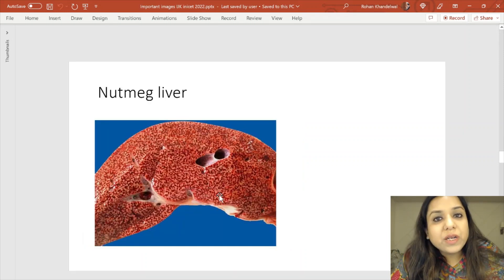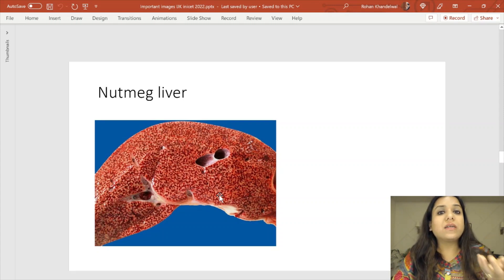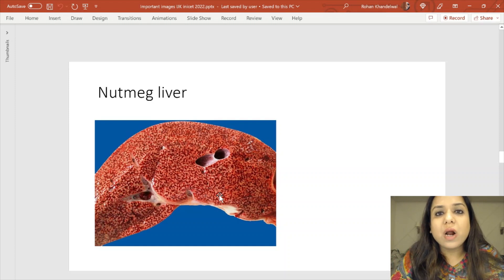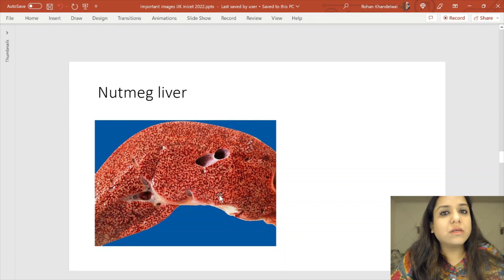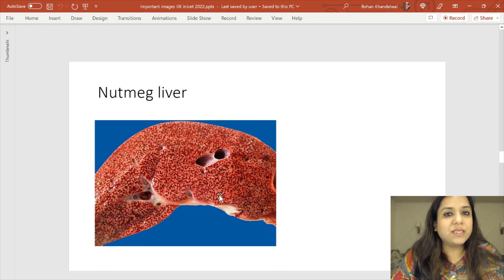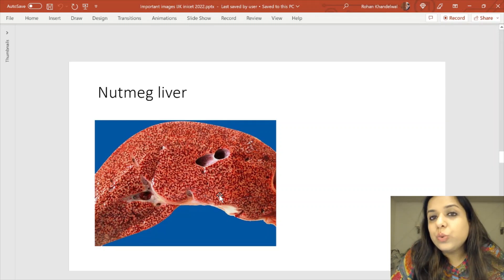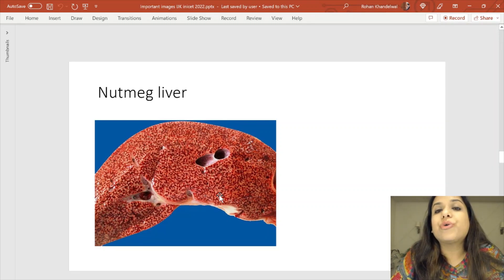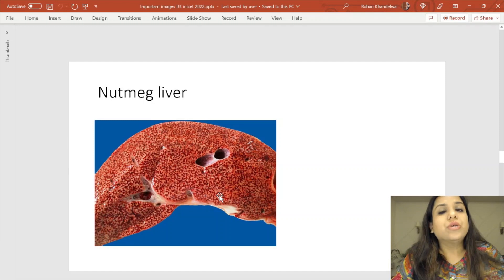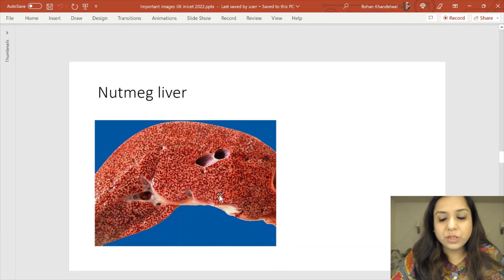This image has been asked many times: when you see a liver that looks like nutmeg — brownish and yellowish spots with no consistent color — it is called nutmeg liver. This is seen in chronic venous congestion (CVC) of the liver.